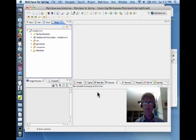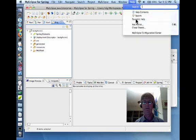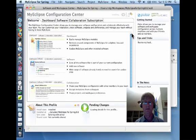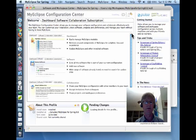We have to, one time only, install Mylyn, which we do as follows. We go up to Help and click on MyEclipse Configuration Center. Here in the MyEclipse Configuration Center, we can see there are five tabs.